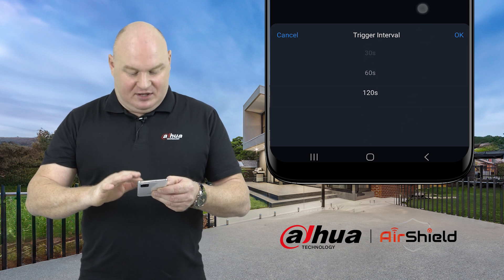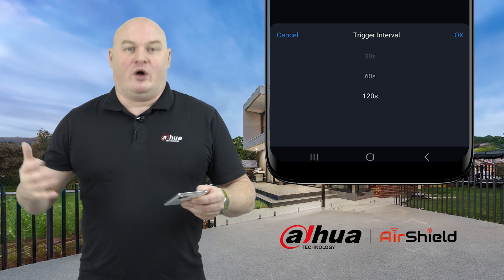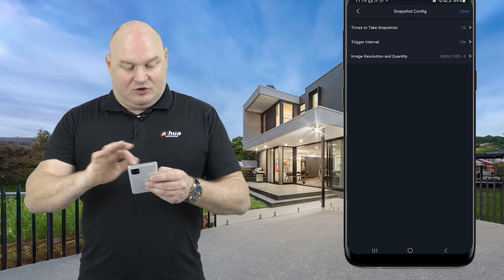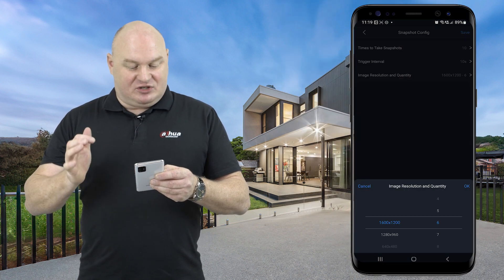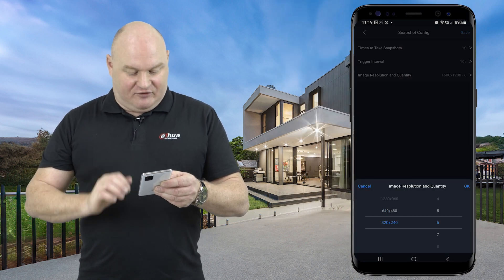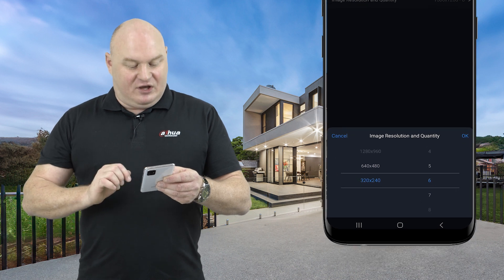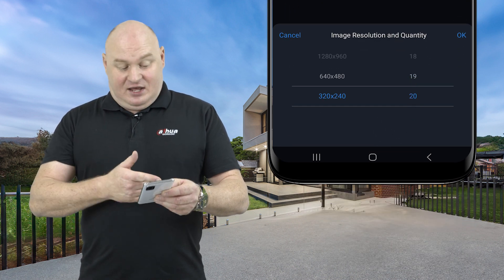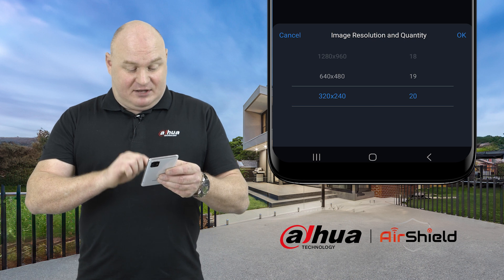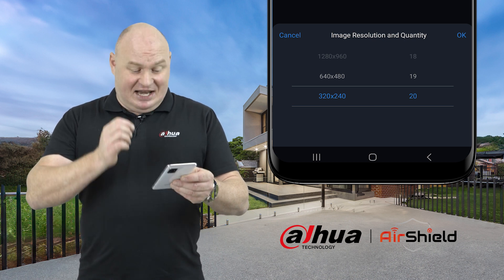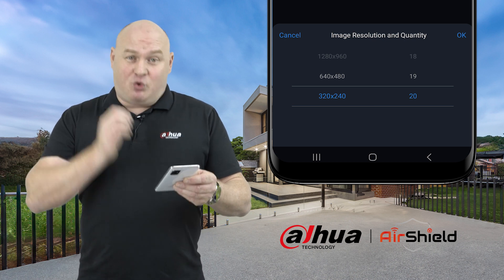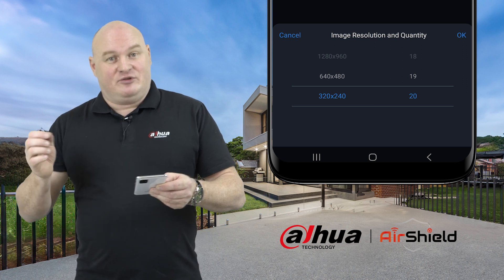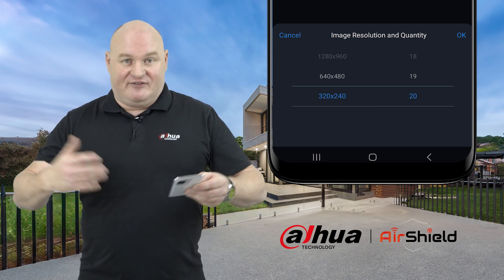You can go anywhere between 10 to 120 seconds; I'm keeping mine on 10. For image resolution, you can go from 320 by 240, which will deliver 20 snapshot images to the DMSS in the form of a GIF.